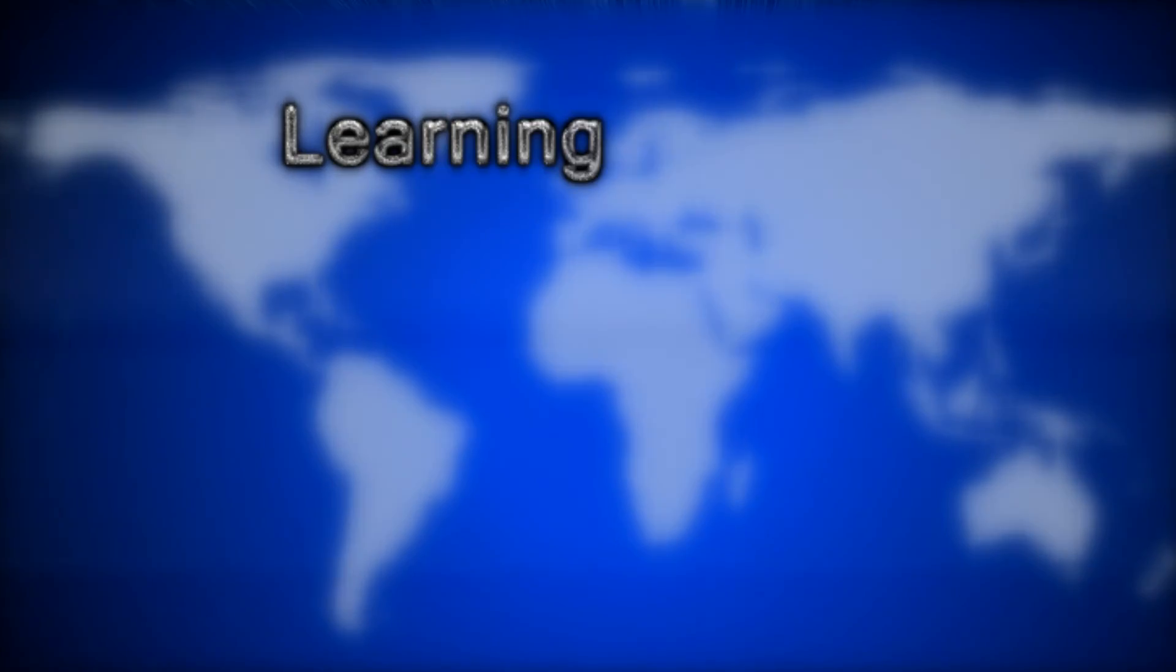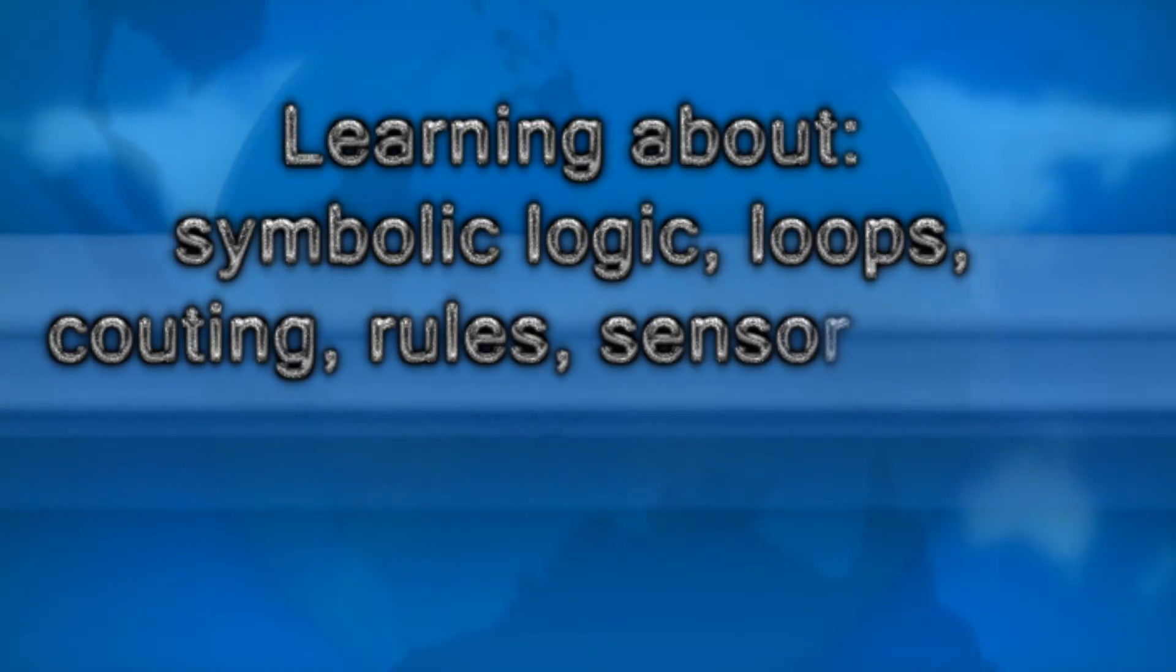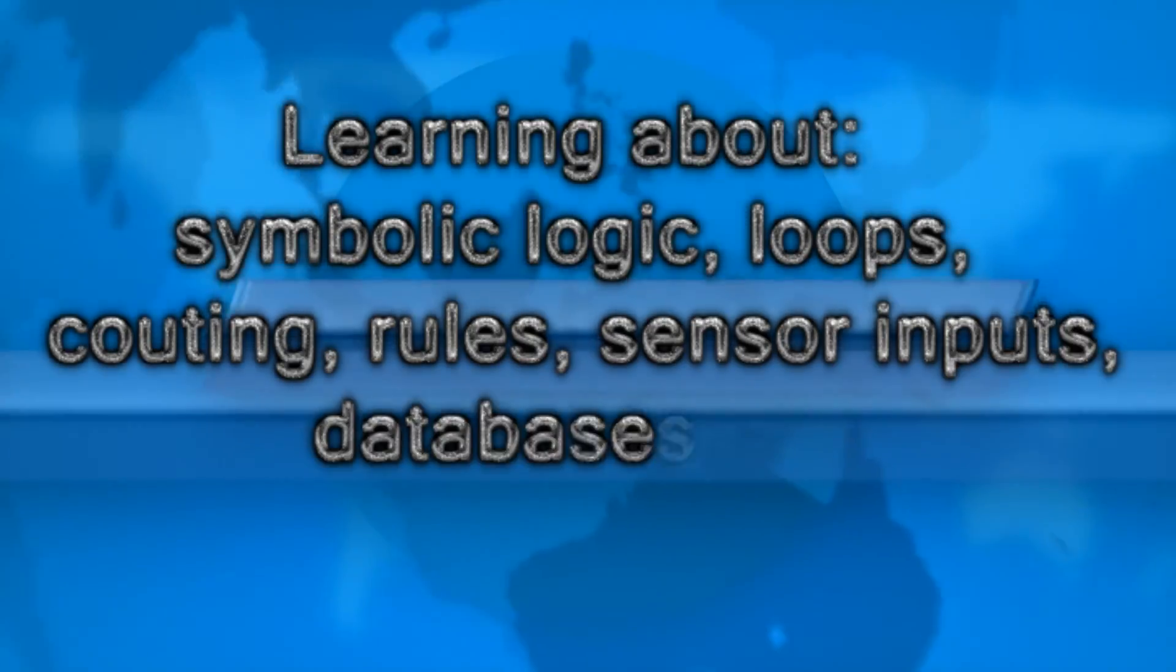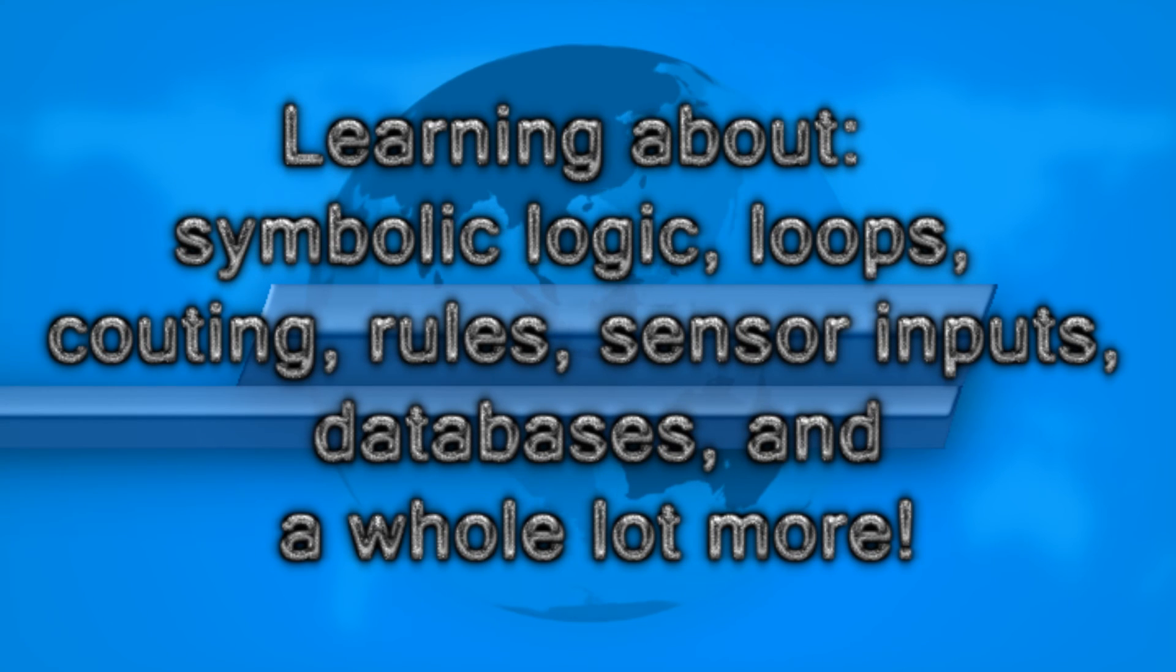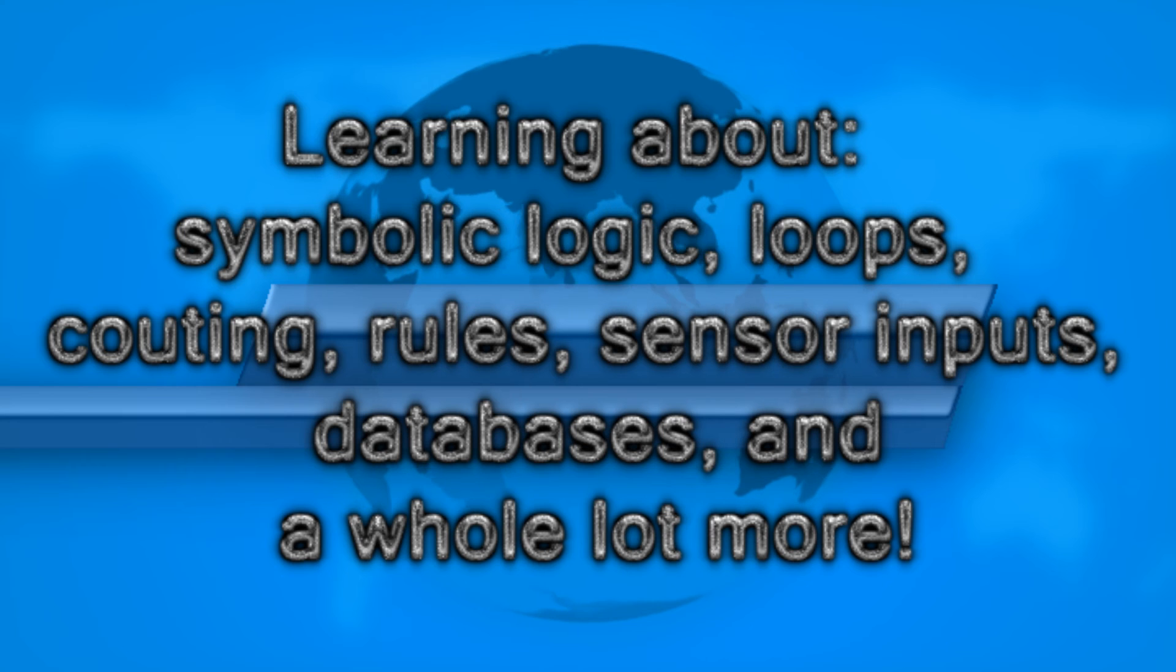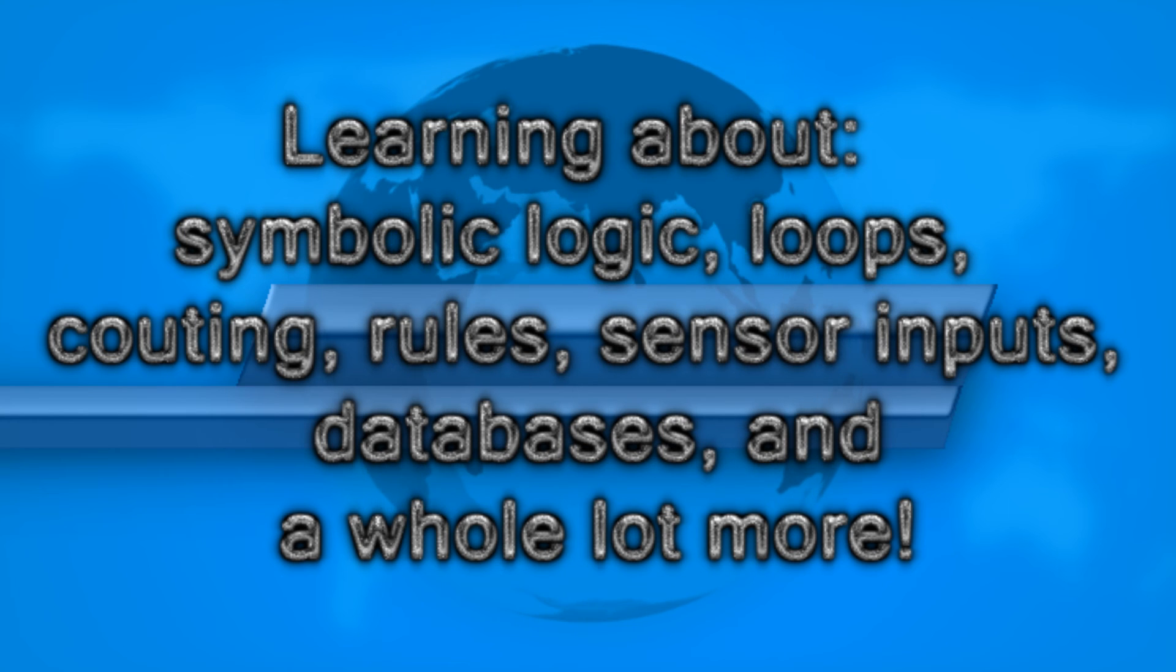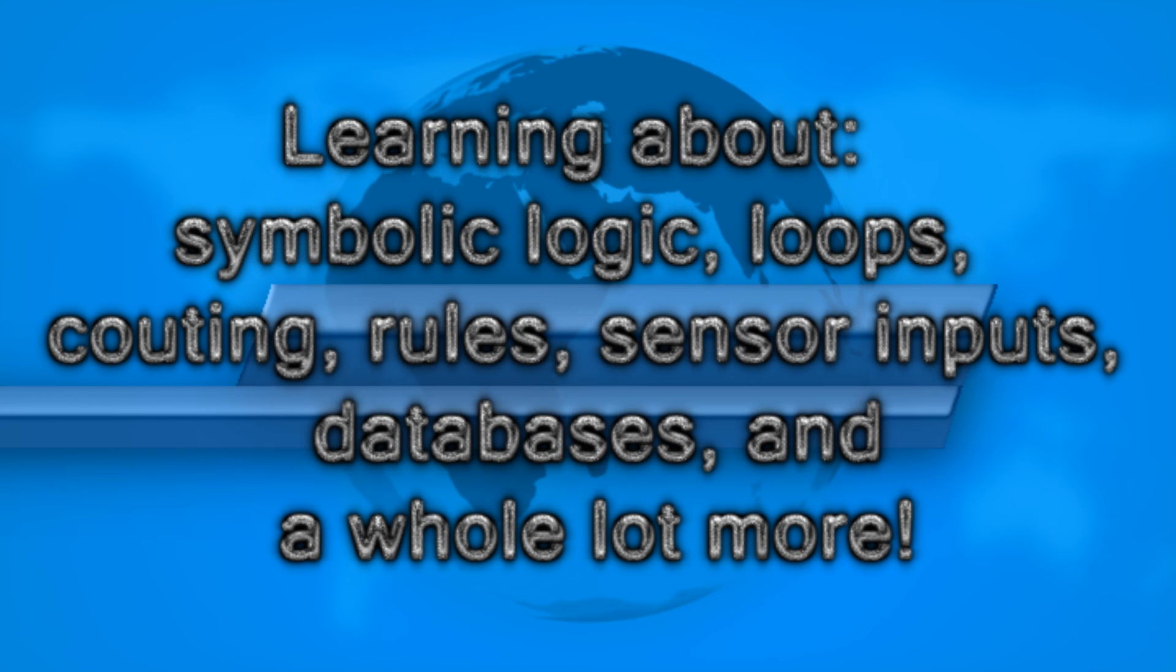So what are some key things you're going to get out of this? You're going to learn more about how to do symbolic logic, learn about loops and counting and rules, learn about sensor inputs and databases, you learn about authentication and identity. All those things you're going to learn in this course.